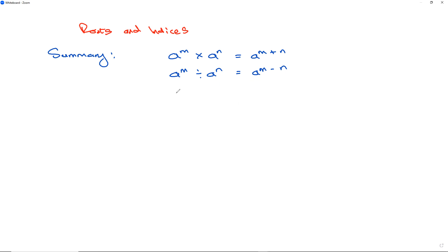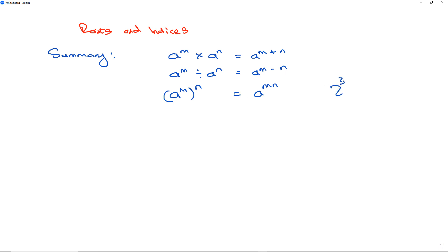If you have a power in a bracket raised to another power, you multiply them. So if you have 2 to the power of 3, all to the power of 6, this is the same as 2 to the power of 3 times 6, which is 2 to the power of 18.